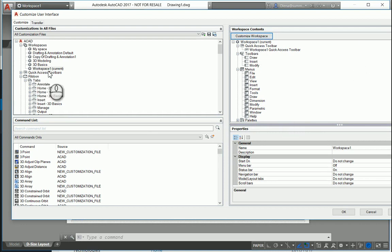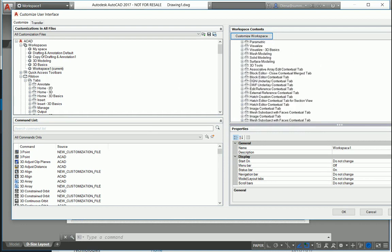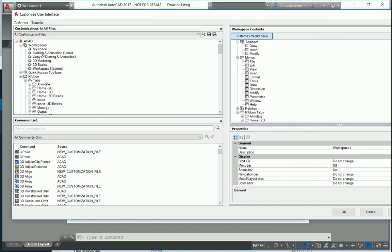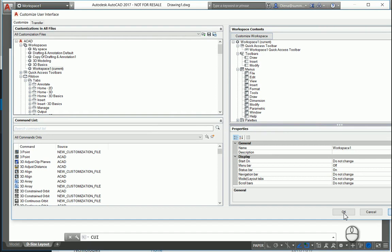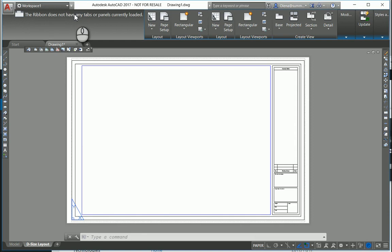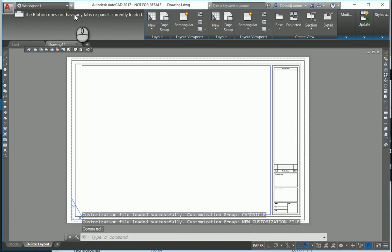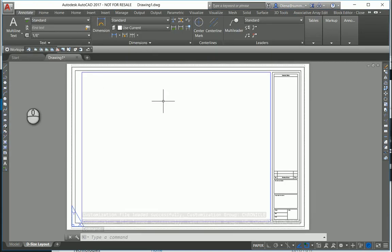And voila, you've changed your workspace. Just apply, say OK. Give it a second. And see how it changed. So this is your workspace.